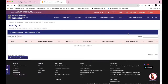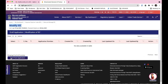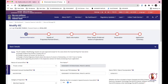Once you click on the 'Update/Modify IEC' tab, this page opens up. Right now it shows no data available, meaning no application has been submitted yet. You need to come here and start a fresh application by clicking on 'Fresh Application'.